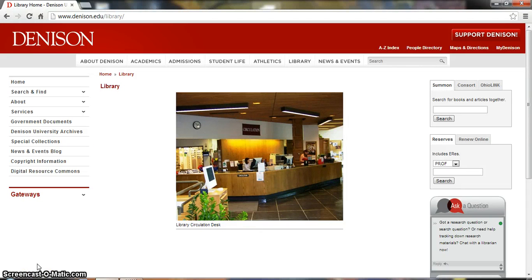Hi, my name is Michelle Brosser and today I'm going to show you how to use the Digital Resource Commons to find Women's Studies archival materials. These materials are specific to the Women's Studies program at Denison University.